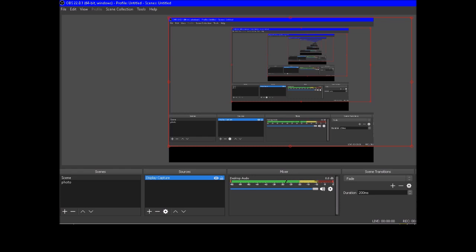A scene is a collection of sources — a complete collection. When we move through scenes there are transitions like fade, cut, etc. There are configurable transitions in the software. Duration means how long the transition should be. For start streaming, there are settings we have to set — for example we have to copy the streaming key from the appropriate website such as YouTube or Facebook.